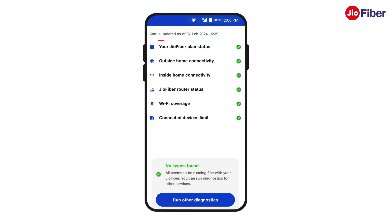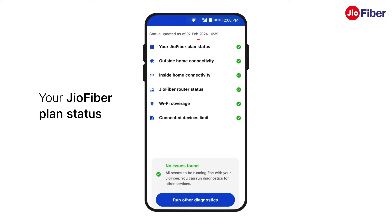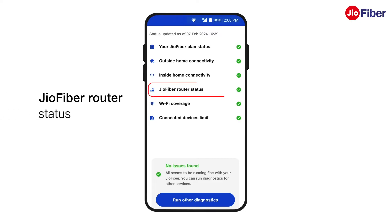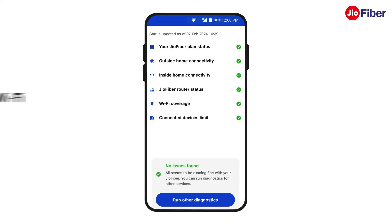Post analysis, different parameters will appear on your screen. Your GeoFiber plan status shows that your GeoFiber plan is active. Outside home connectivity and inside home connectivity will check for any network fault if present. GeoFiber router status will let you know the connectivity status of your router — that is, whether your router is connected or not.